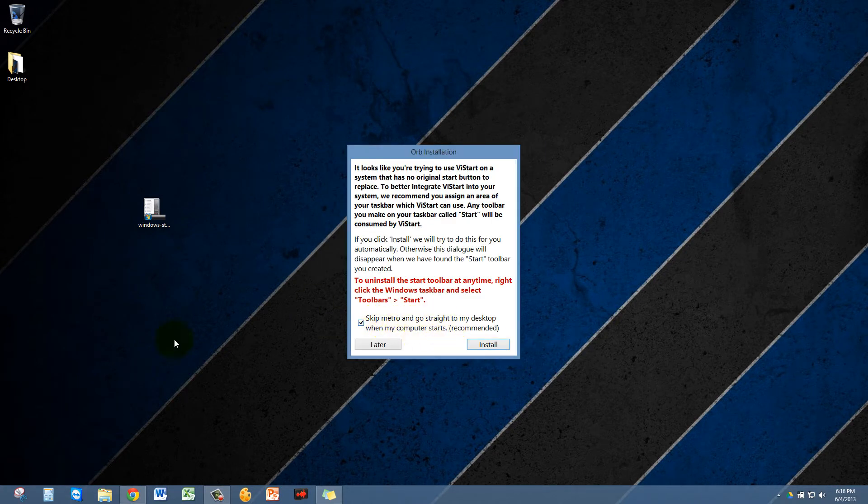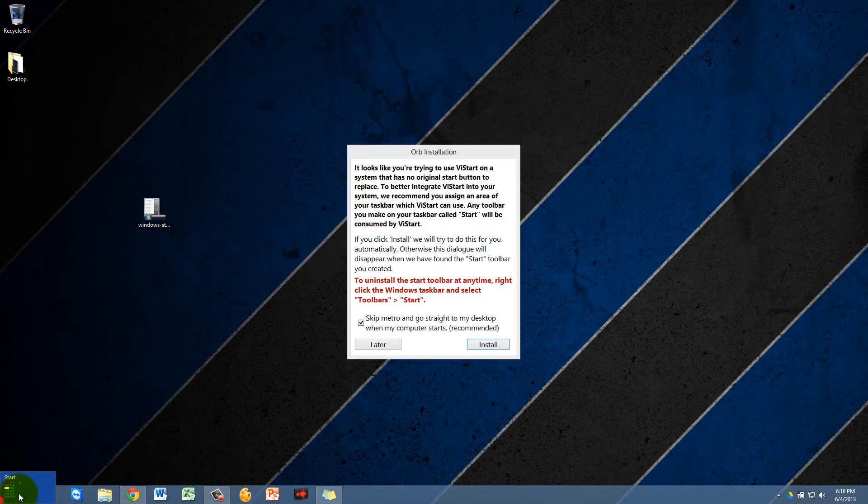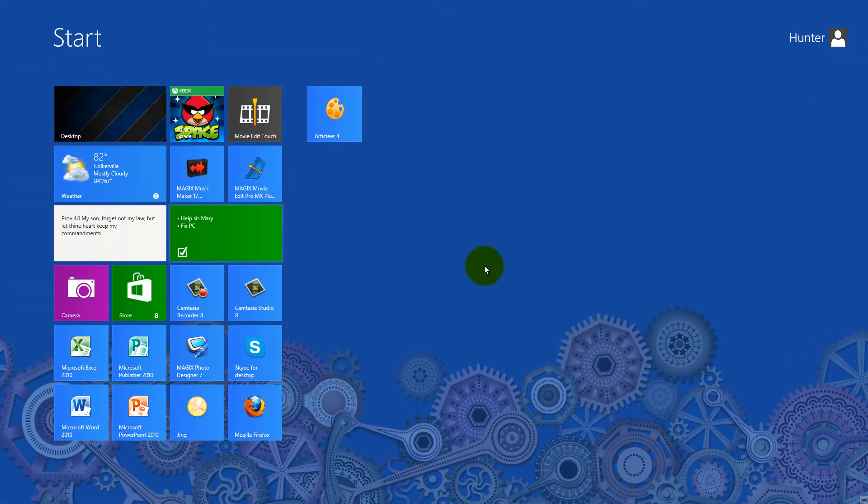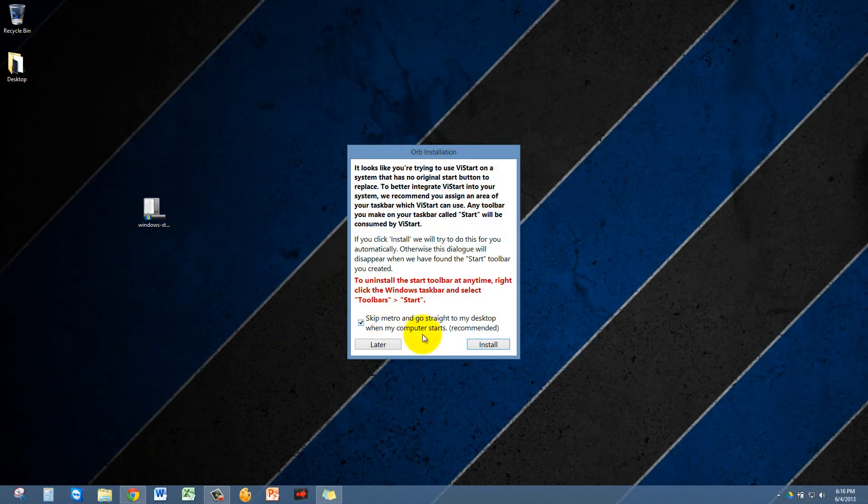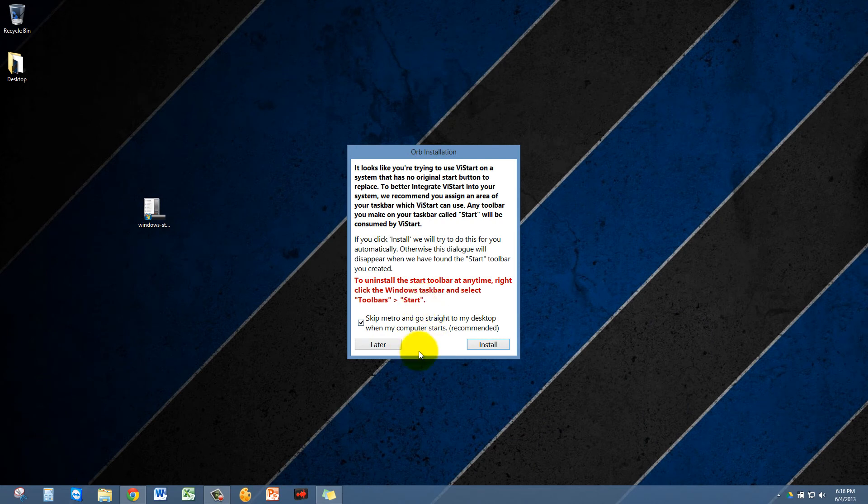Now it will give you the option to skip the Metro which is the new Windows 8 Start menu, that's the Metro UI. It'll give you the option to skip that and go straight to your desktop if you want to. I'm not going to do that but you can if you want to.